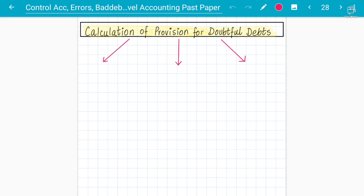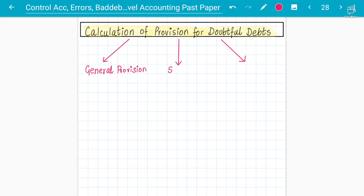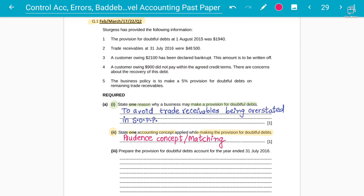Assalamu alaikum students. Moving forward to lecture number four on the bad debts chapter — that is provision for doubtful debts. We have already talked about the theory, so now we are going to talk from the calculation perspective. There are different types of provision: the general provision, the specific provision, and the age-based provision.